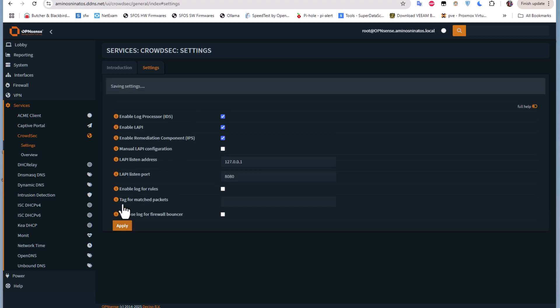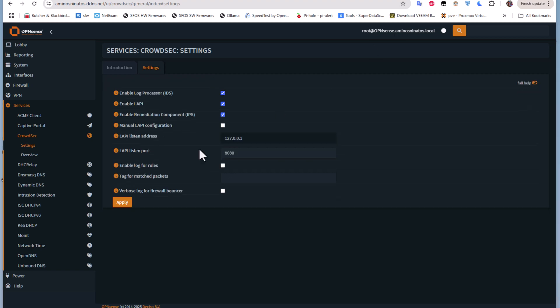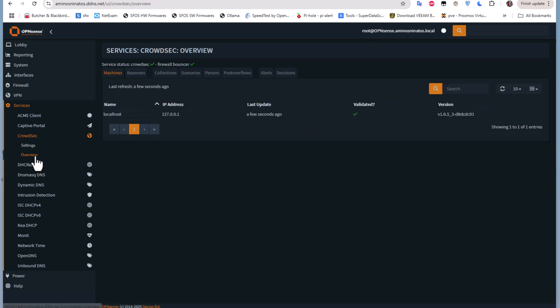By default, all the options are good. Nothing here to change. Let's apply the settings to save them. The settings have been saved and service restarted.